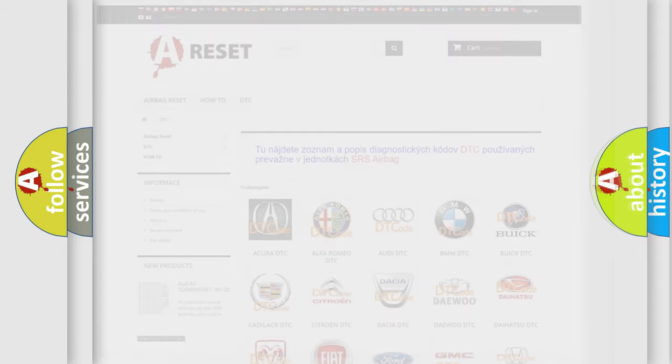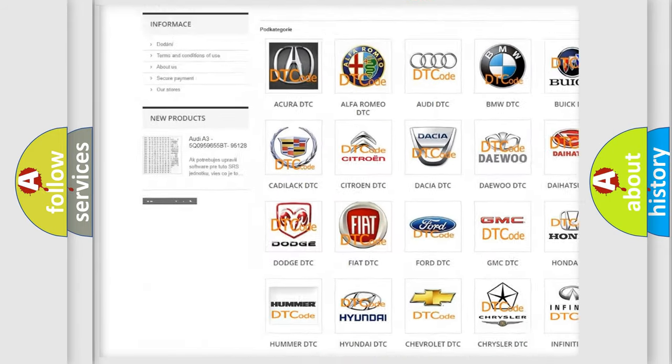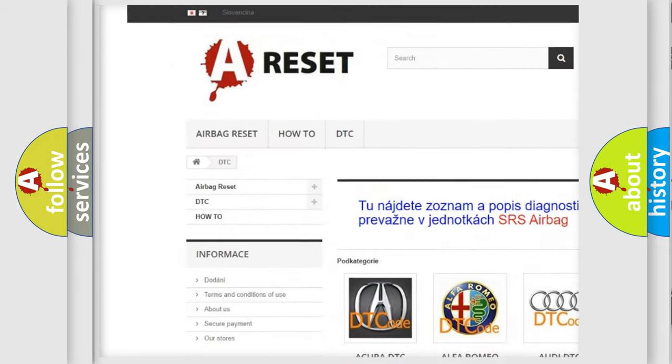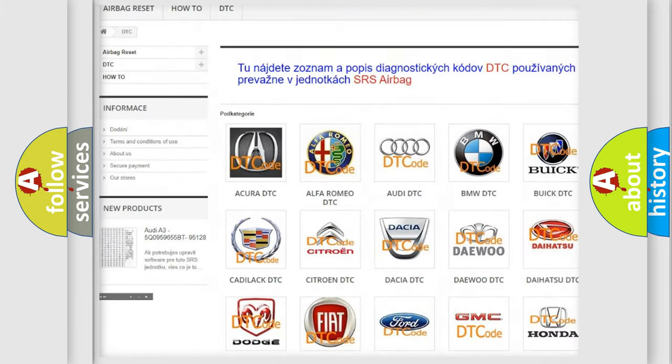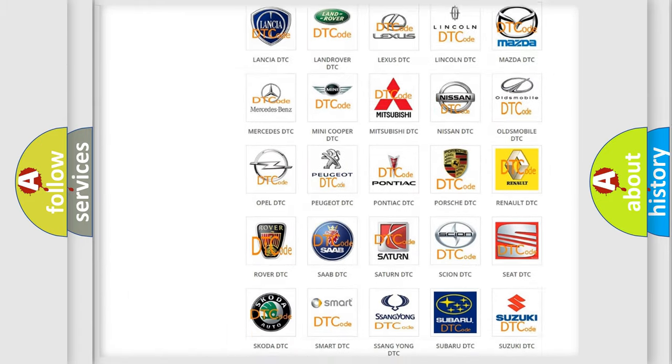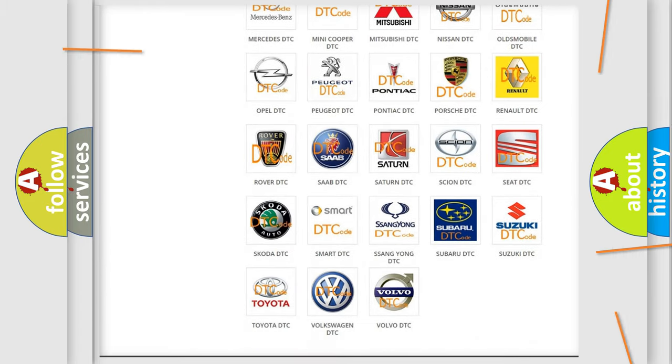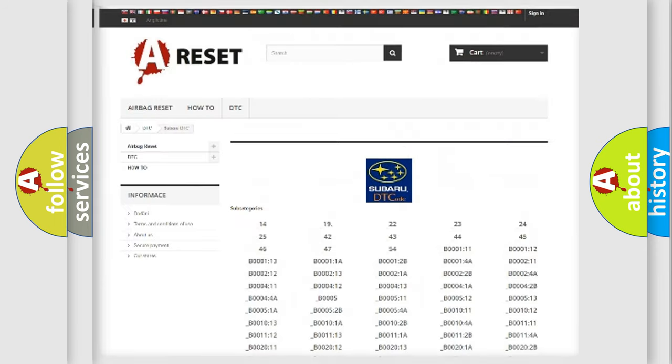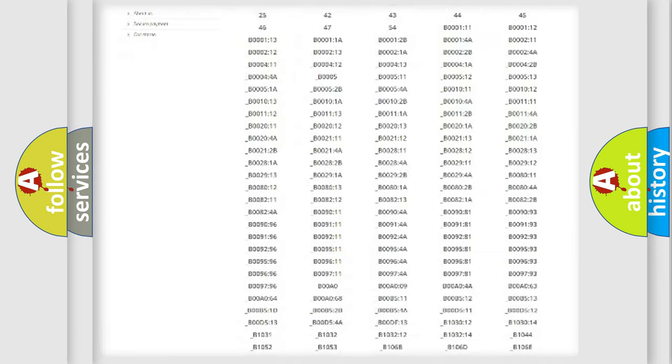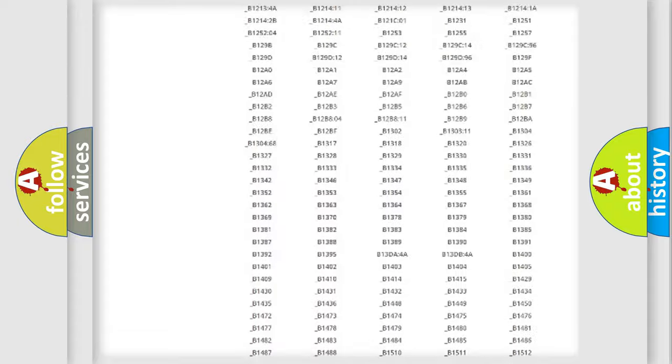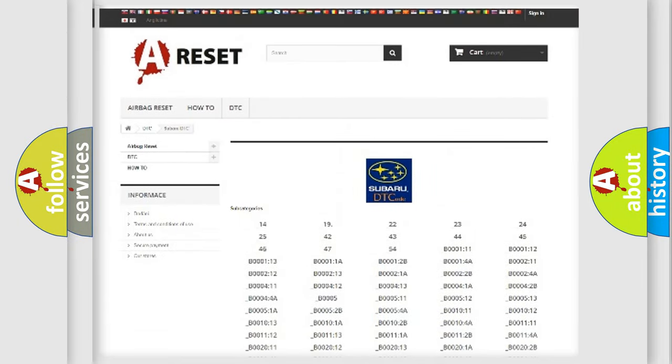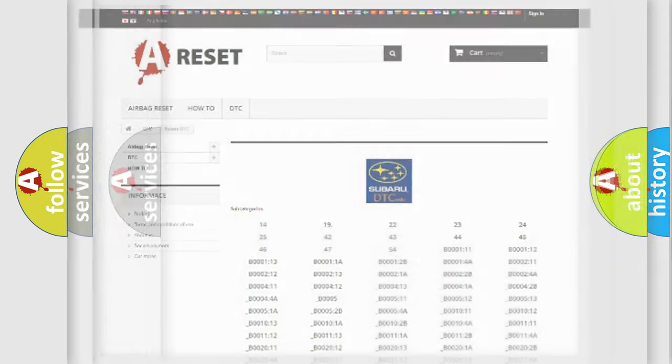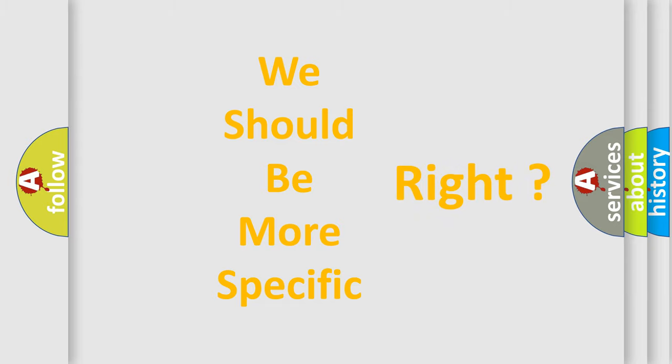Our website airbagreset.sk produces useful videos for you. You do not have to go through the OBD2 protocol anymore to know how to troubleshoot any car breakdown. You will find all the diagnostic codes that can be diagnosed in Subaru vehicles, also many other useful things. The following demonstration will help you look into the world of software for car control units.